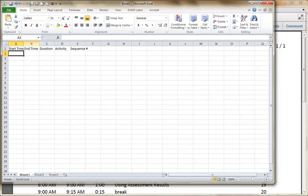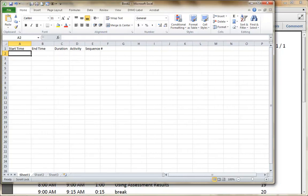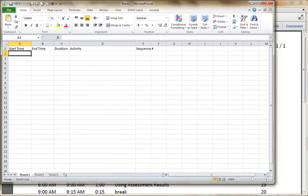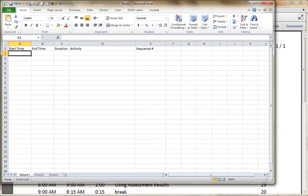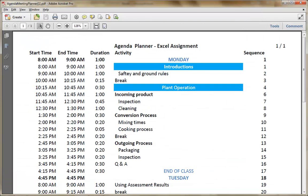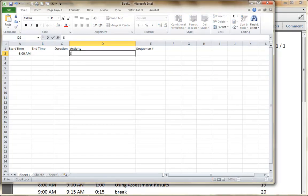I'm now going to make a few adjustments. Notice D is not anything big. I'm going to go 8:00 AM, and I'm going to say Start of Day.